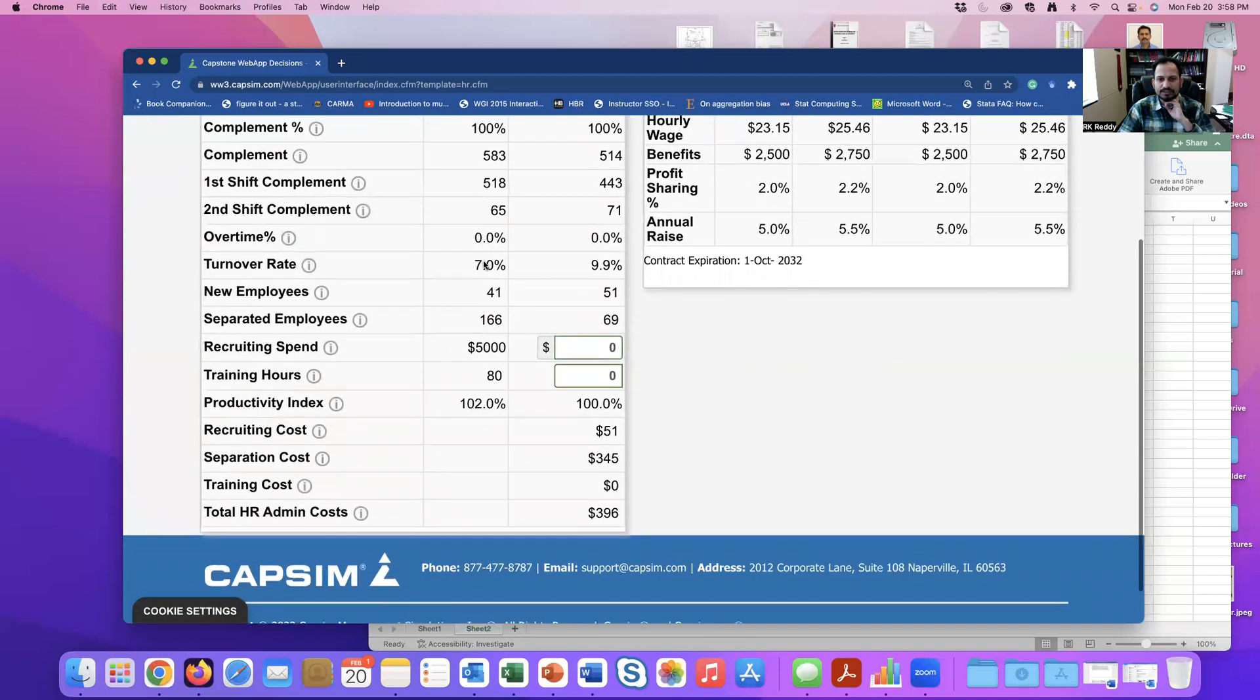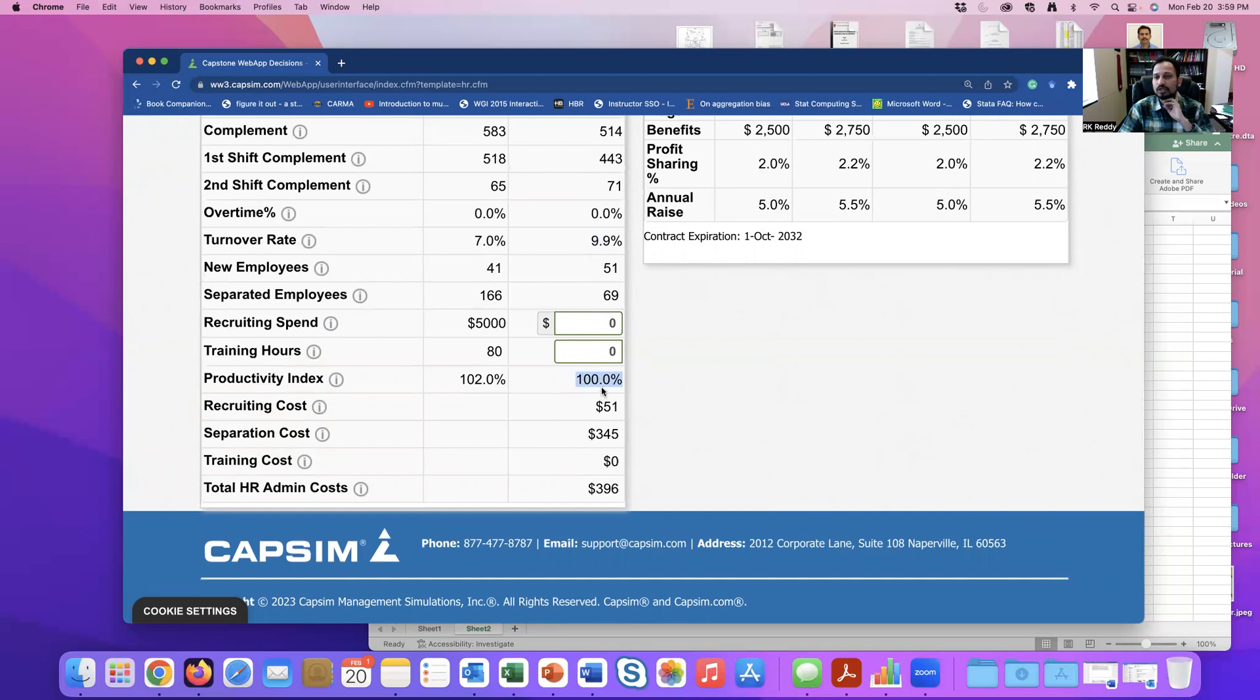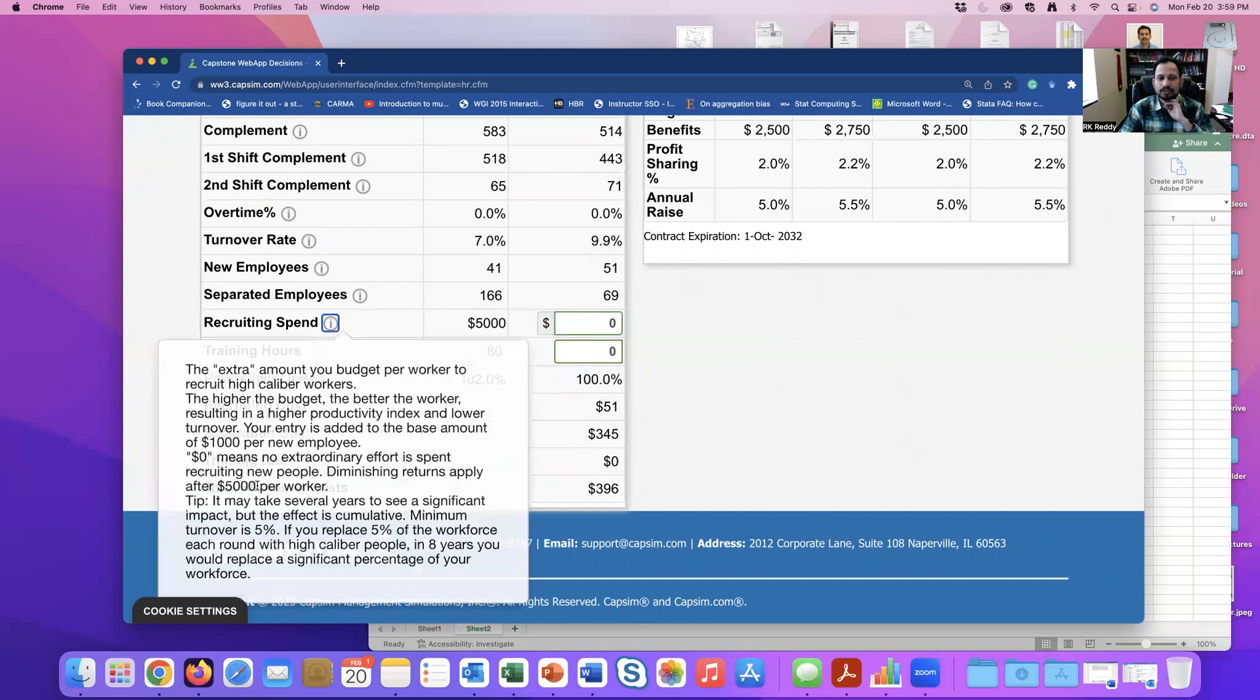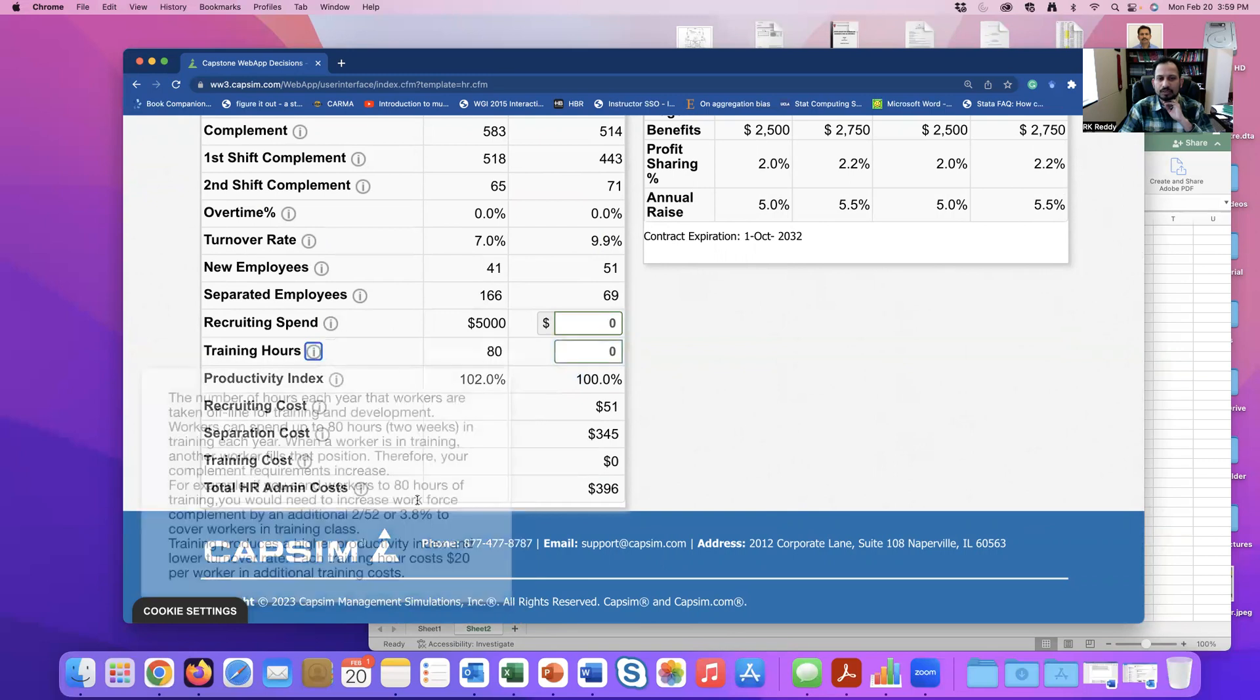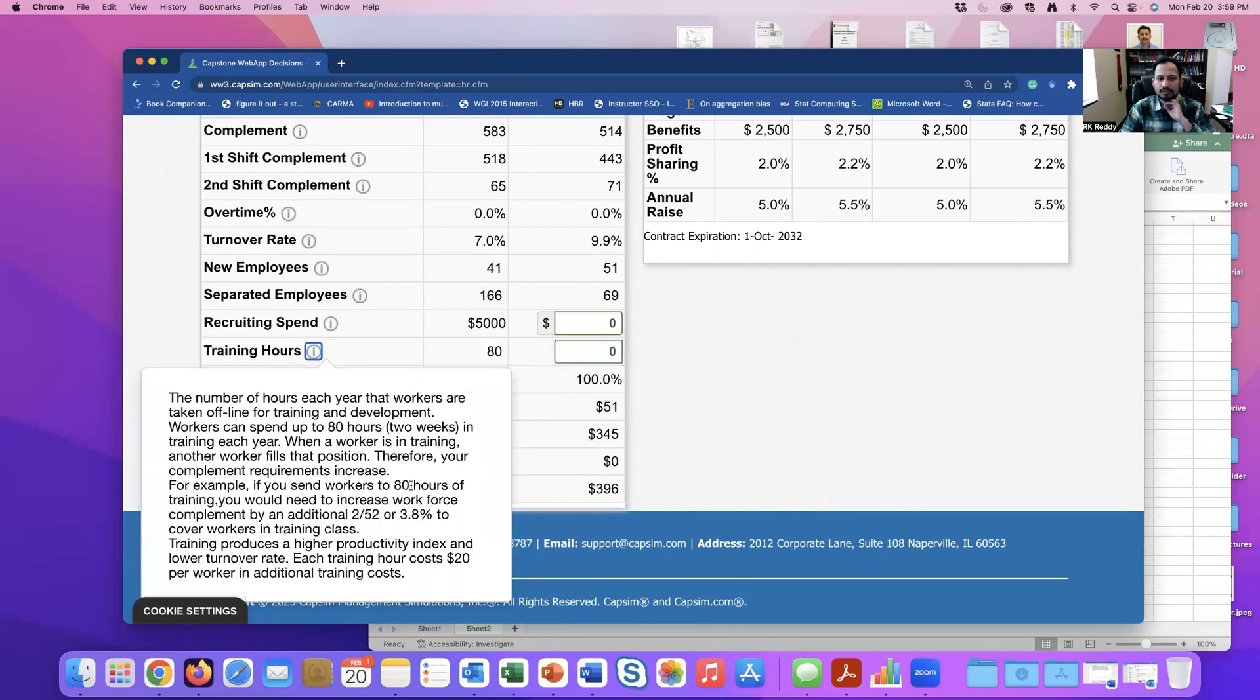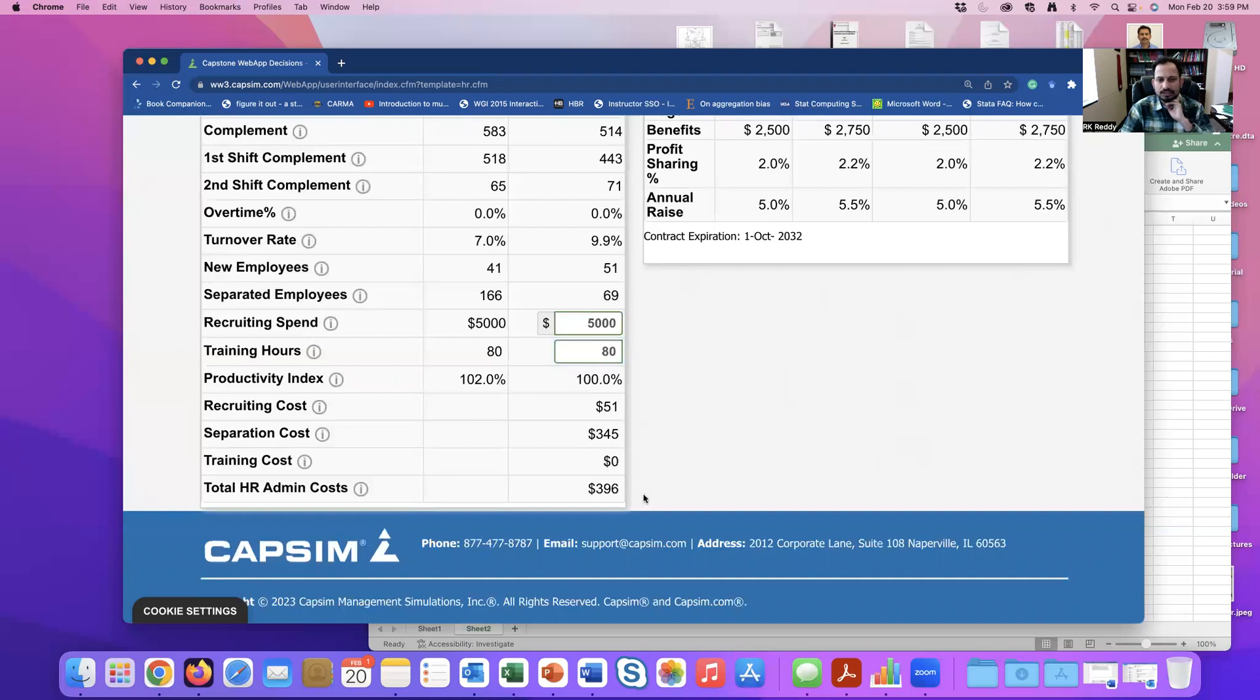For example, let's see, my turnover rate is 9.9%, which is far higher than 7%, and this is supposed to be 104%. I'm only having 100%. So the maximum amount that I can actually spend on recruitment is $5,000 per worker, and number of training hours is 80. So for simplicity, I would say I put 5,080.